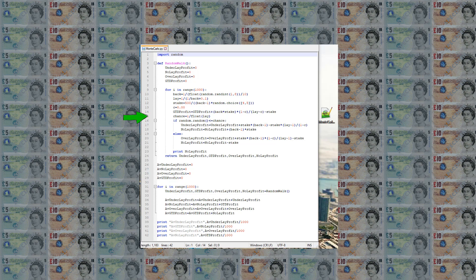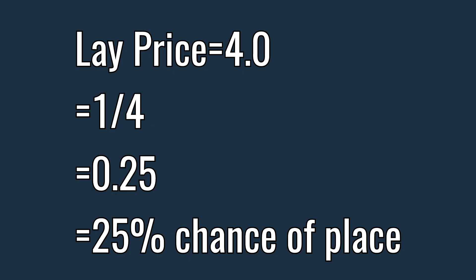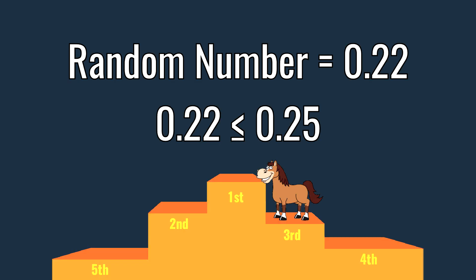We then derive the chance that the horse will place from the lay price and then use a conditional loop to determine whether or not the horse placed. So for example a lay price of 4 would have a 25% chance of placing and if the random number generated is less than 0.25 then the horse is considered to have placed.